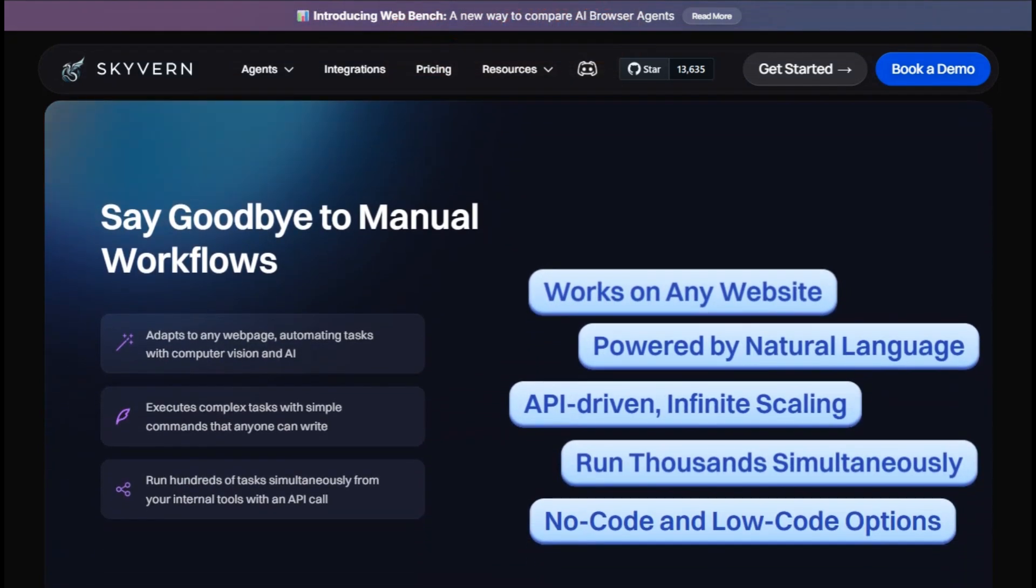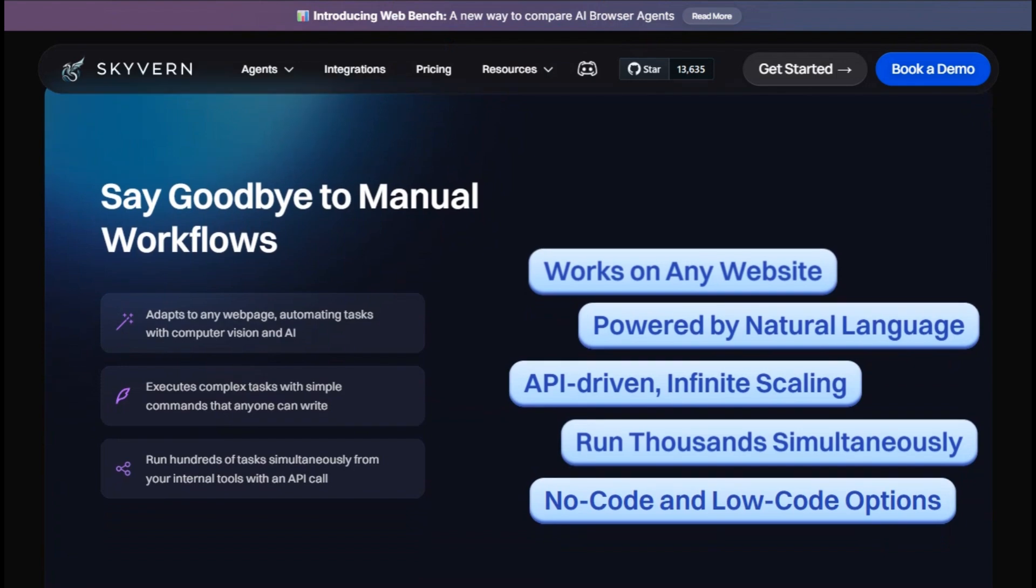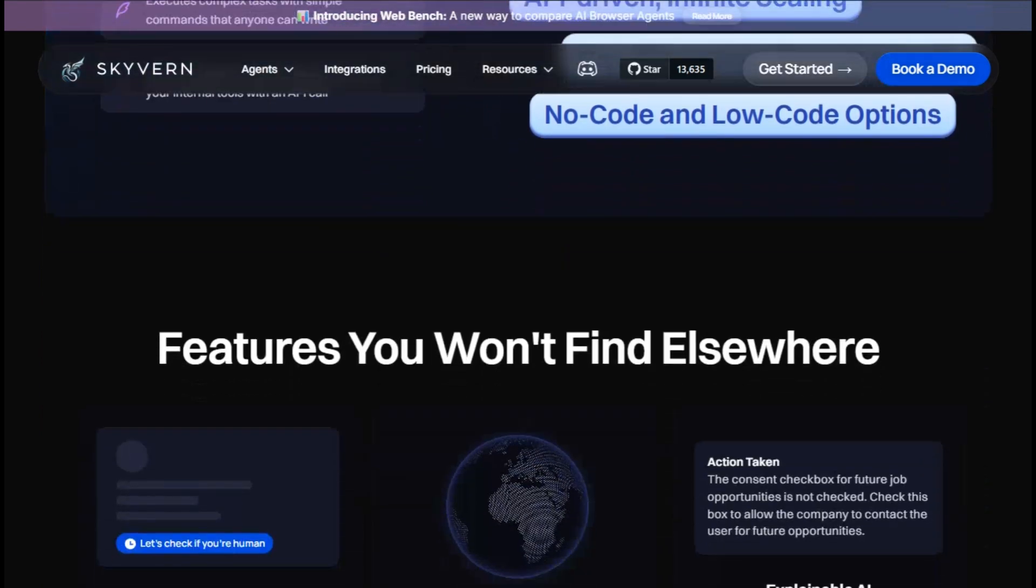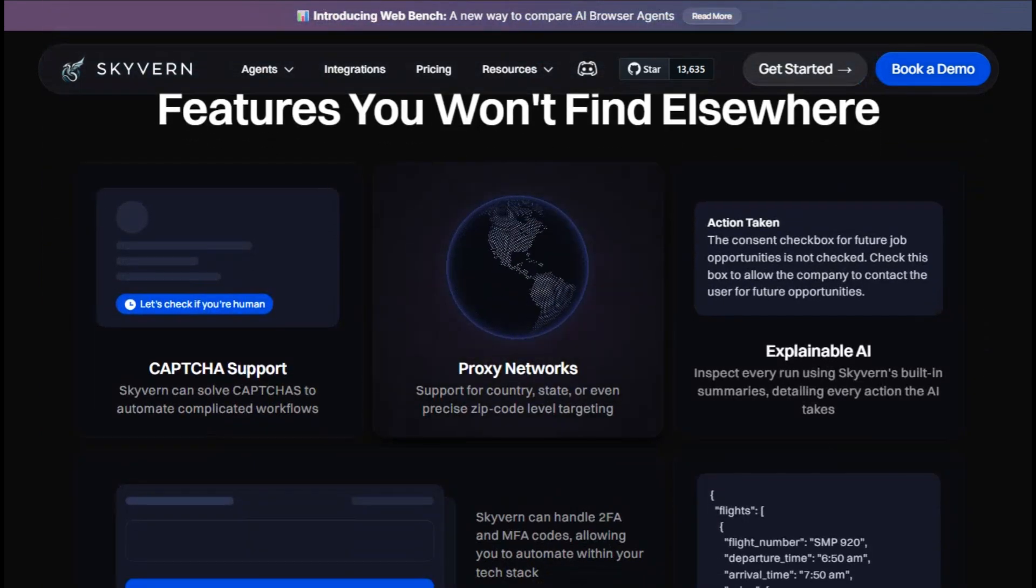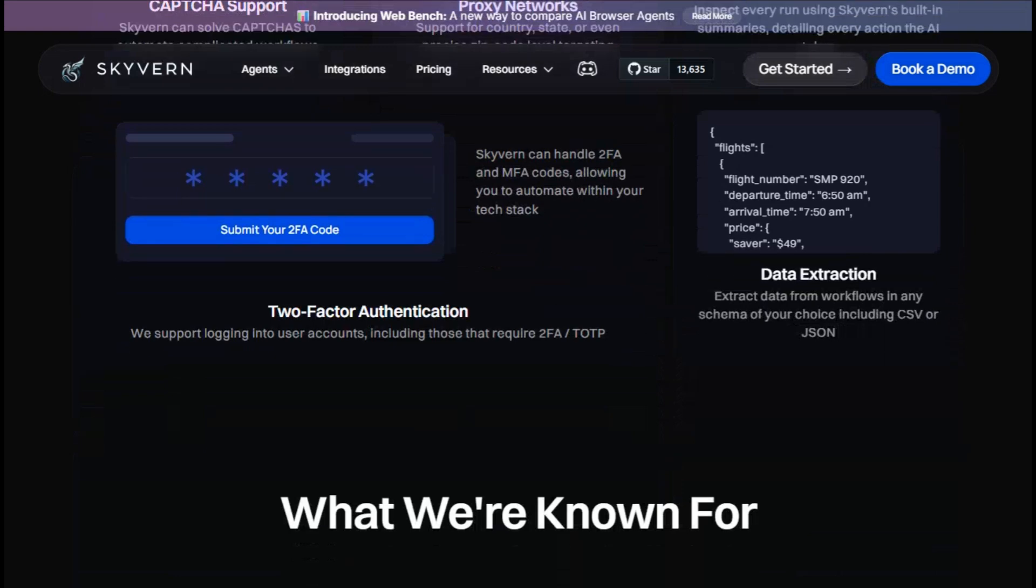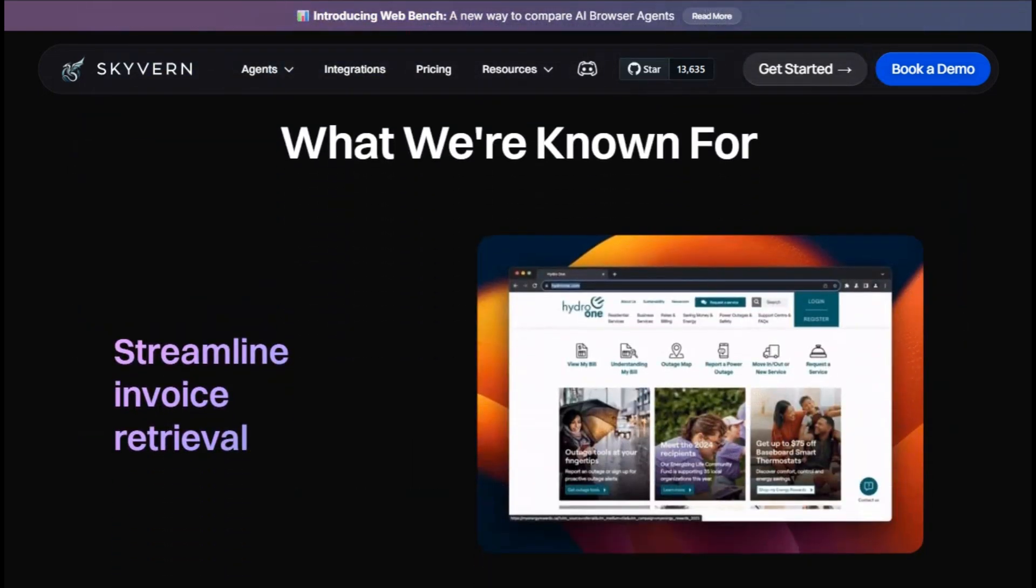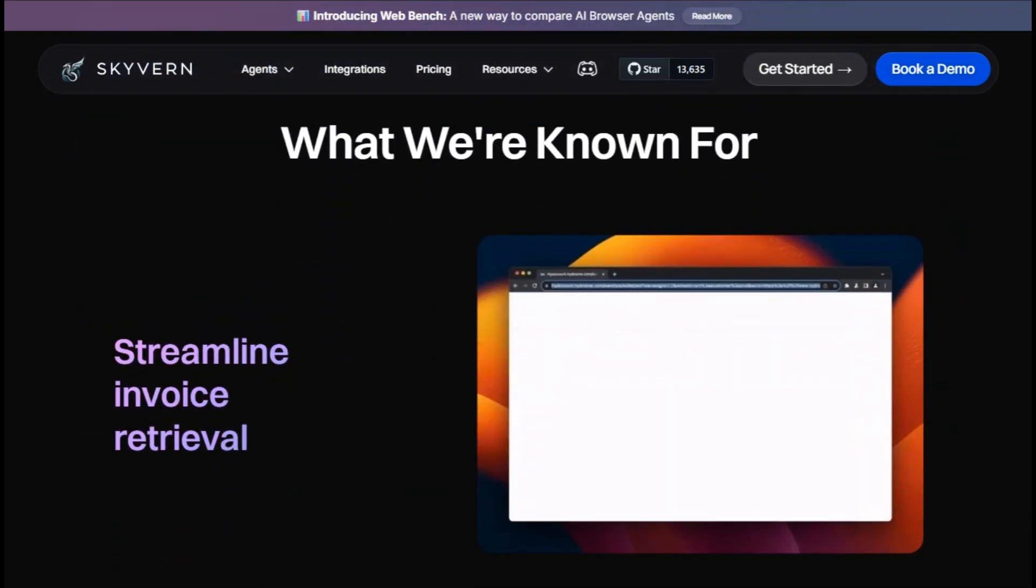Instead of relying on static code, Skyvern understands natural language commands and adapts to changes in website layouts, making it a versatile solution for automating browser-based processes.